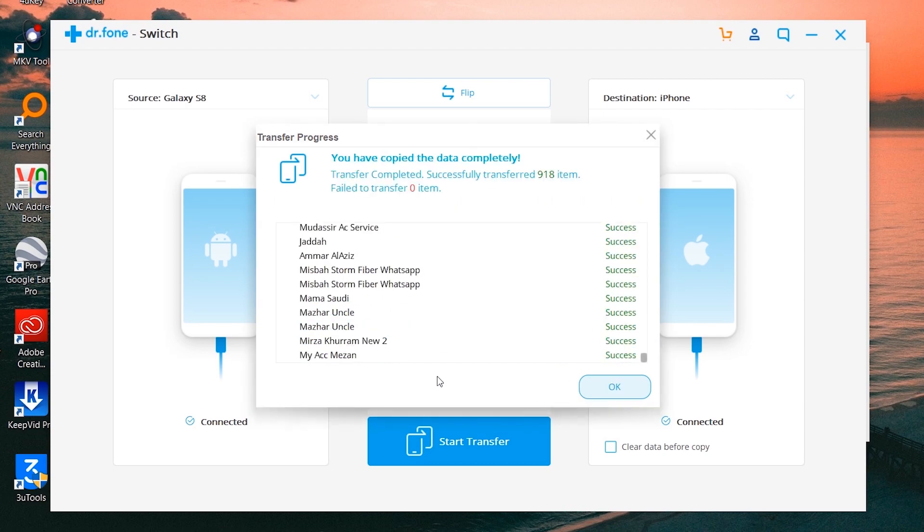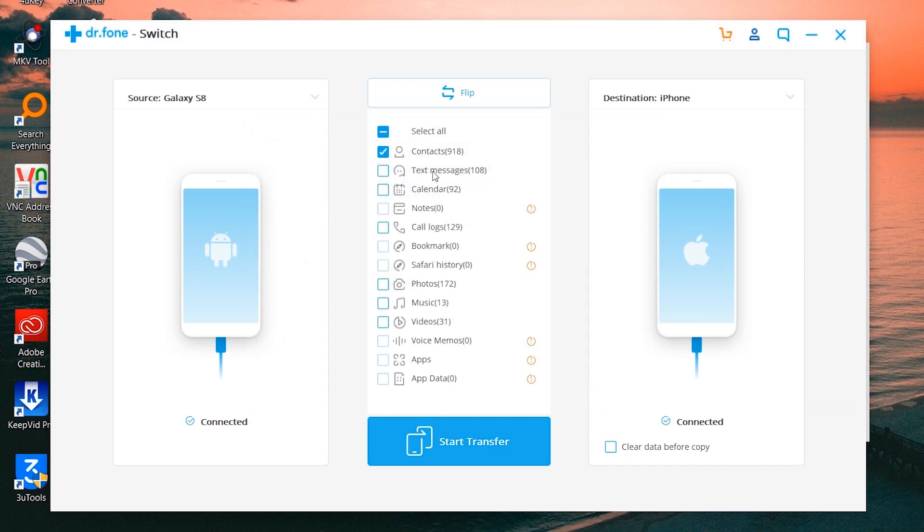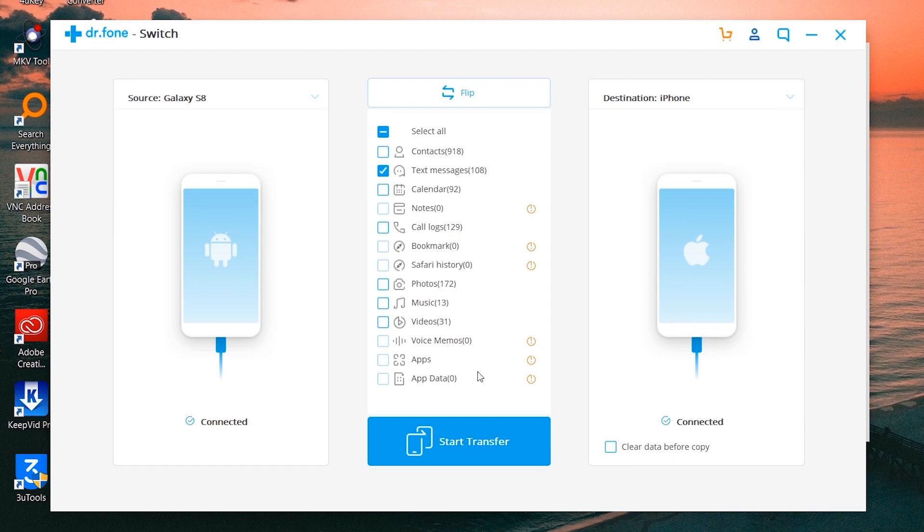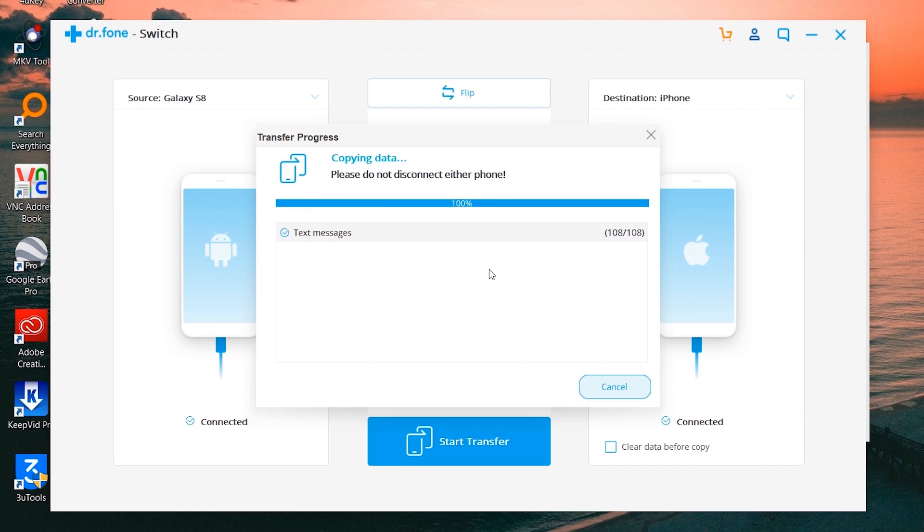You can see how easy and fast it is to transfer things. Just like that, you can select all or just transfer by your choice. Let's do the text messages. As you can see, it's very fast.